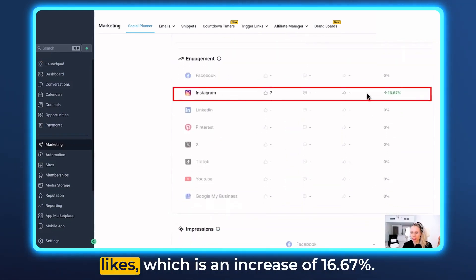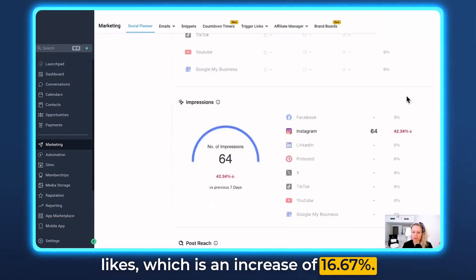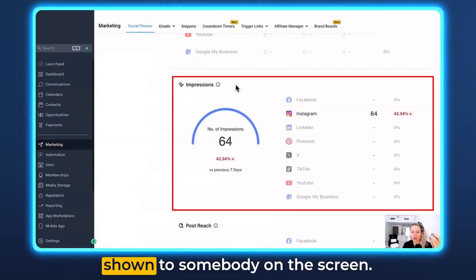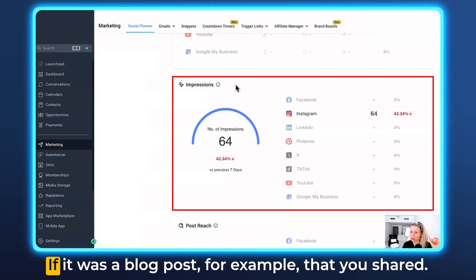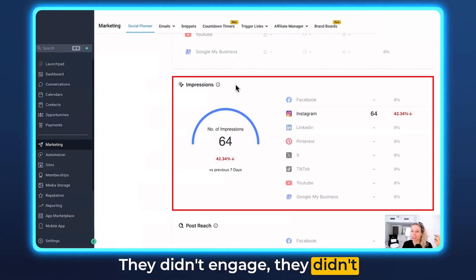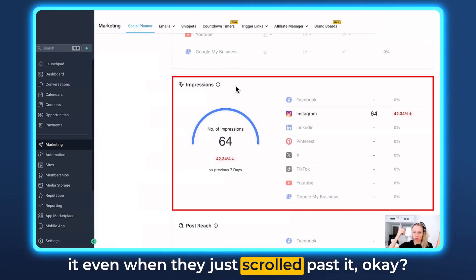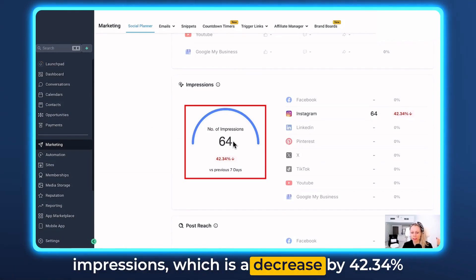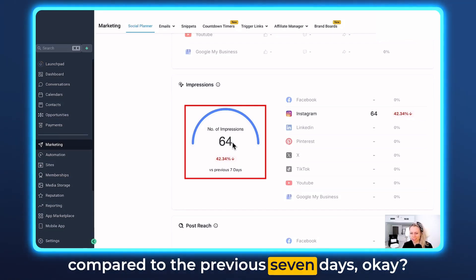For Instagram we got seven likes, which is an increase of 16.67%. Scrolling further down you get the impressions. Impressions means the post was just shown to somebody on the screen — it doesn't necessarily mean they clicked the link, engaged, liked, or commented. It simply means they saw it, even if they just scrolled past it. On this account there were 64 impressions this week, which is a decrease of 42.34% compared to the previous seven days.